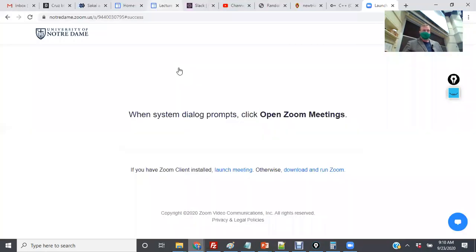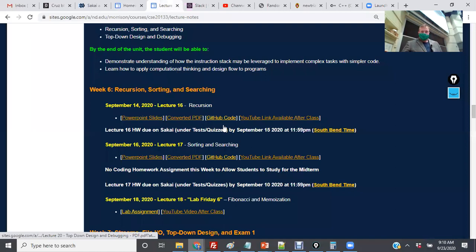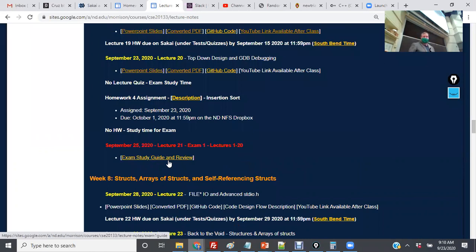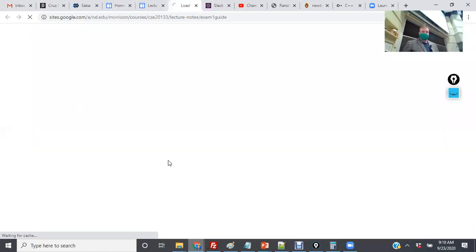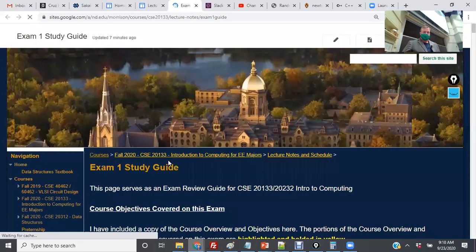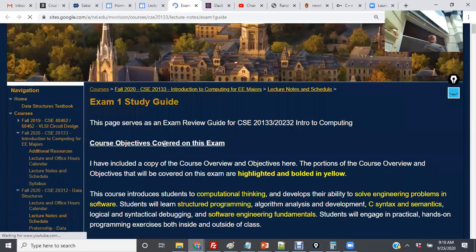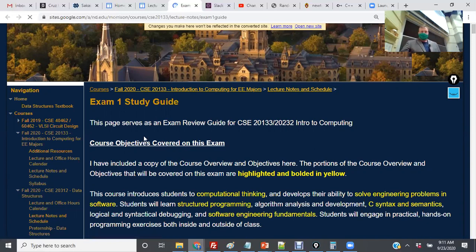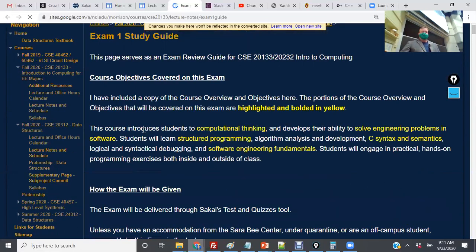If you go to the course lecture page, Lecture 21 is the exam, and I have a link that says 'Exam Study Guide and Review.' If you click on it, this is the full exam review guide. The first thing listed here are the concepts from the course objectives that will be evaluated on this test. The overall statement is: this course introduces students to computational thinking.